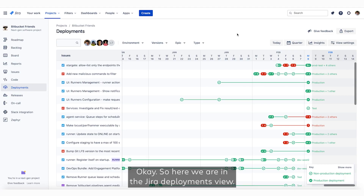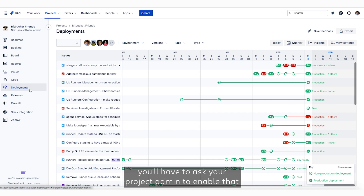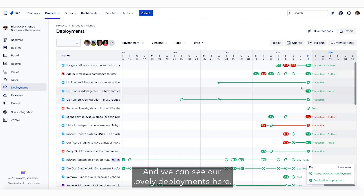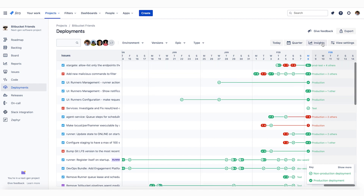Here we are in the Jira deployments view. If you can't see deployments in the sidebar, you'll have to ask your project admin to enable that via project settings. We can see our lovely deployments here, and the new insights panel is just up the top.